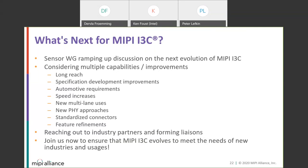We're also looking through our liaisons at the role of connectors — what we can better do to help connector-based implementation of I3C, whether we should standardize that or provide a support role for other liaisons, and any other future refinements. We're reaching out to industry partners and forming liaisons. It's always a good time to join. We're very interested in seeing where we should take I3C next to meet the needs of new industries and usages.